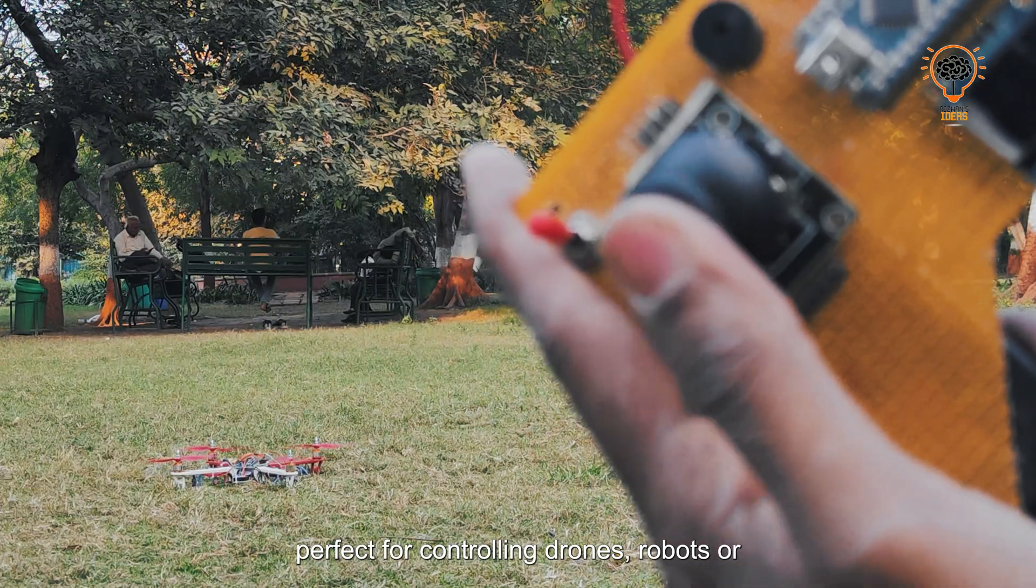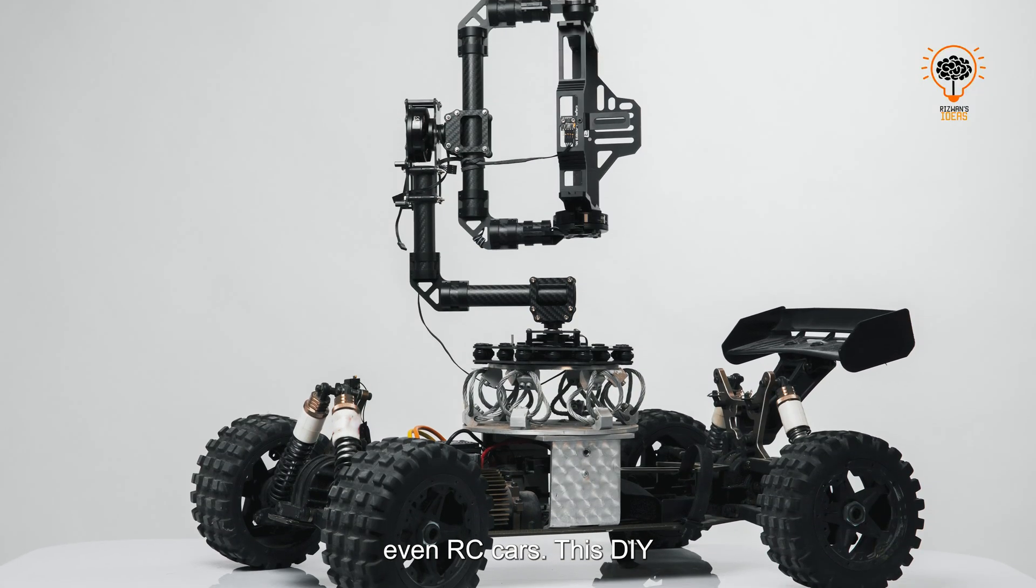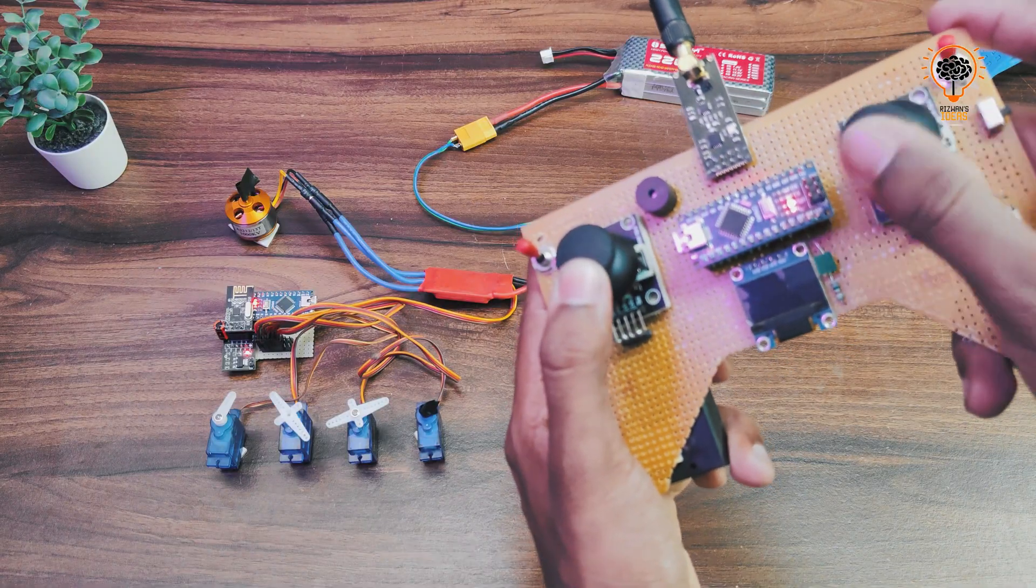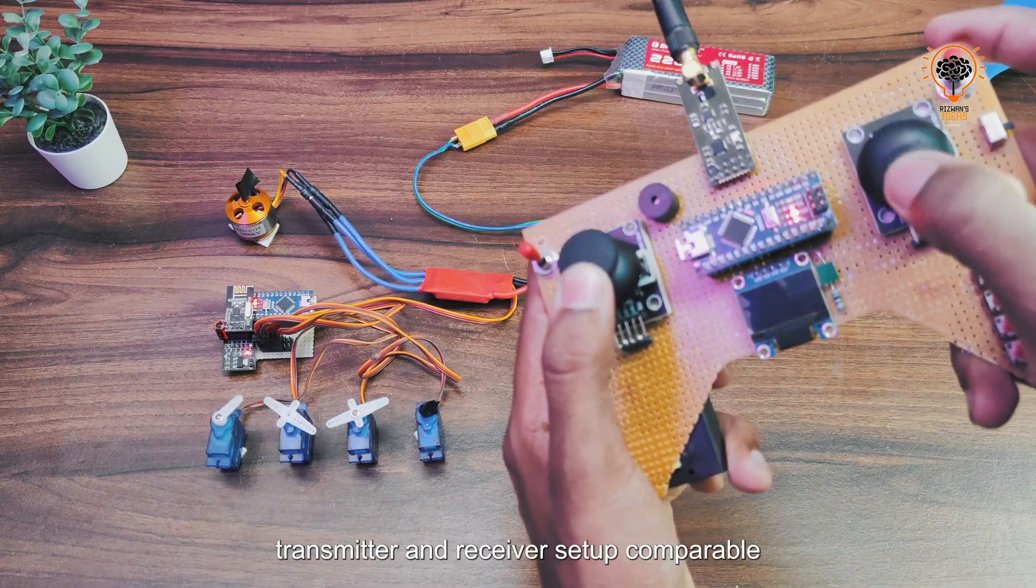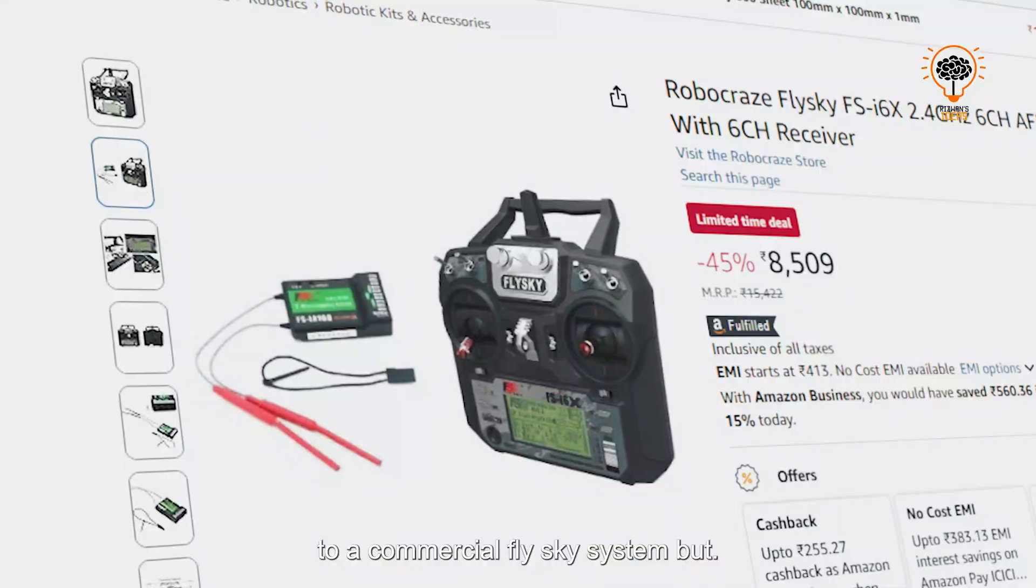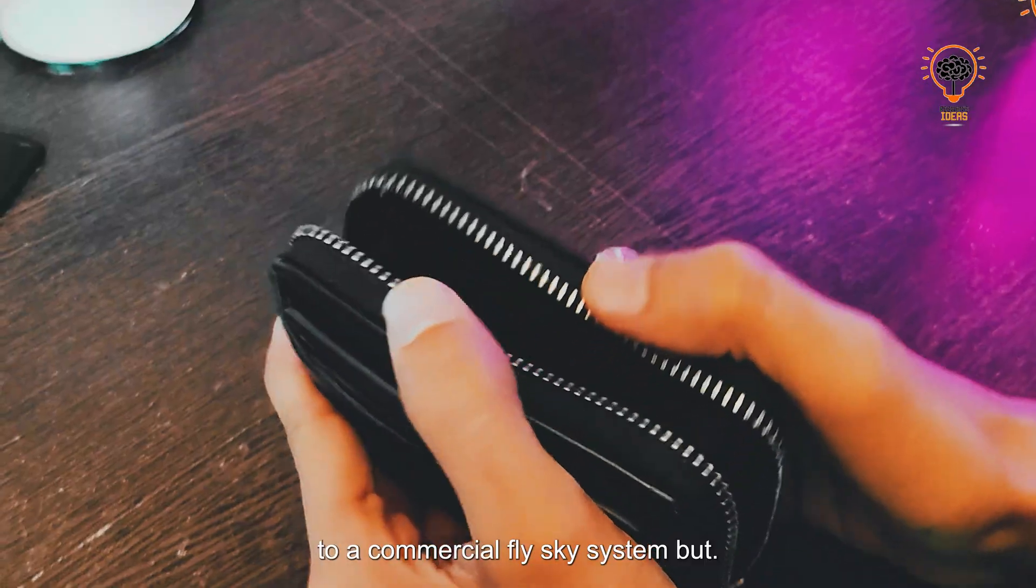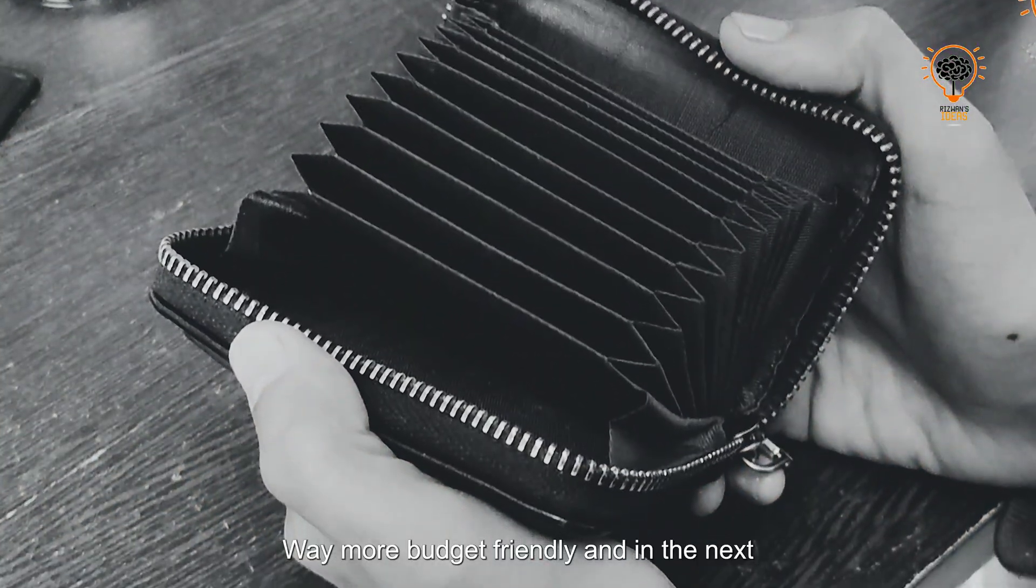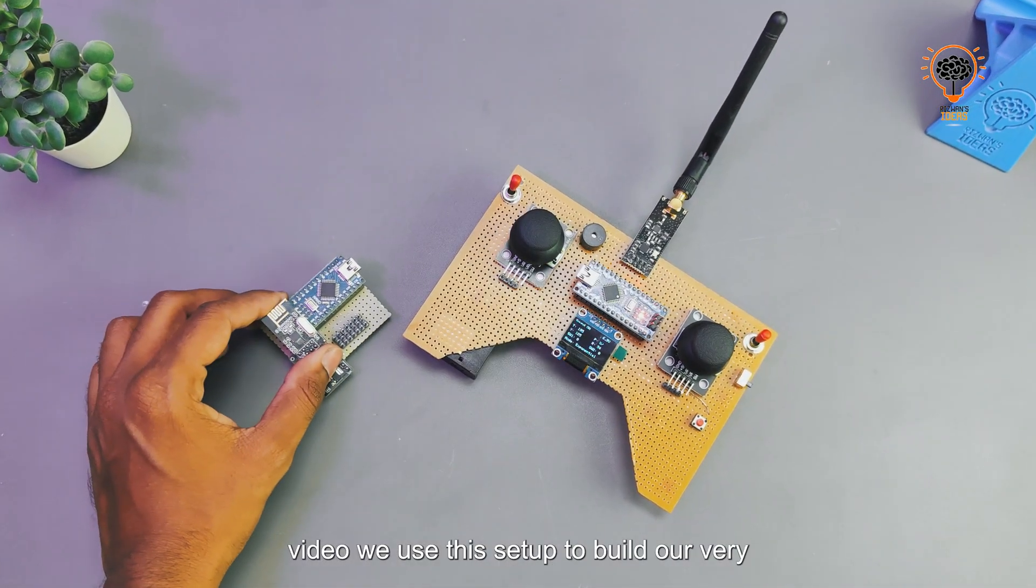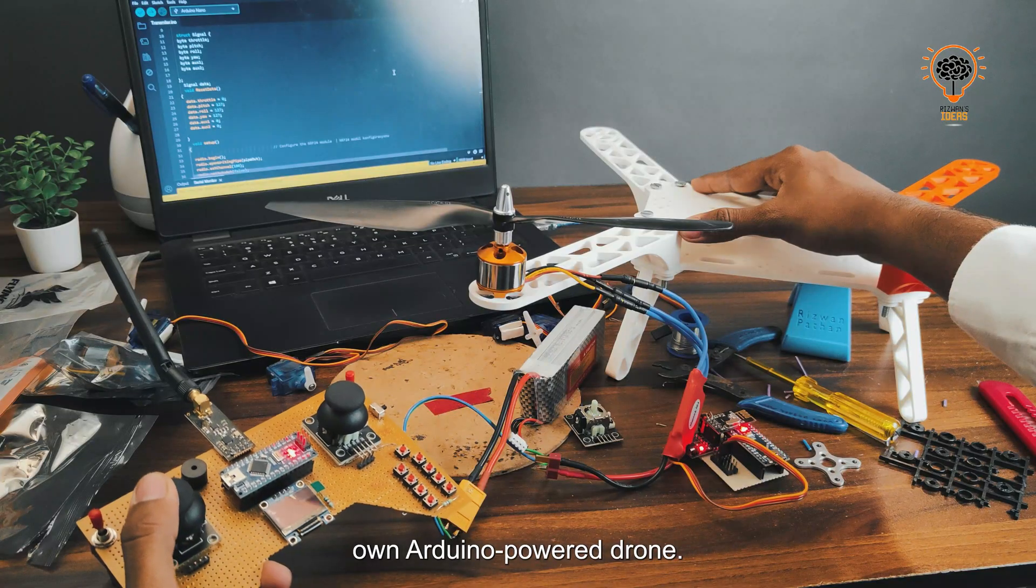This DIY transmitter and receiver setup is comparable to a commercial FlySky system, but way more budget friendly. In the next video, we'll use this setup to build our very own Arduino-powered drone.